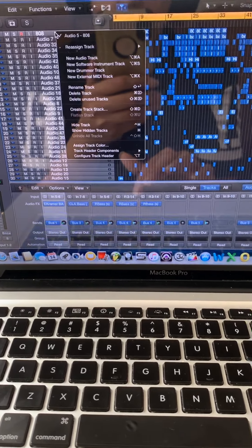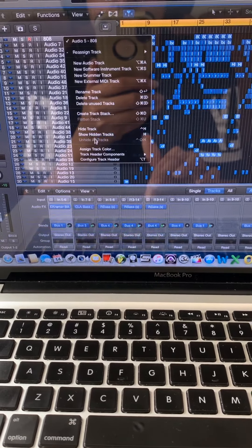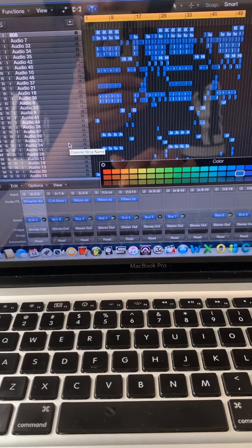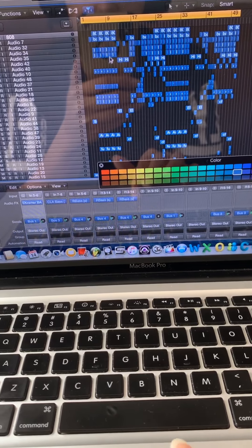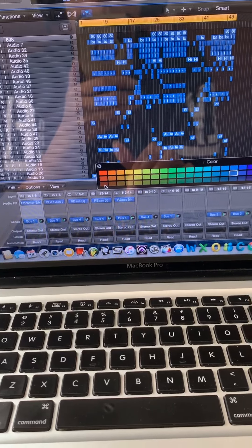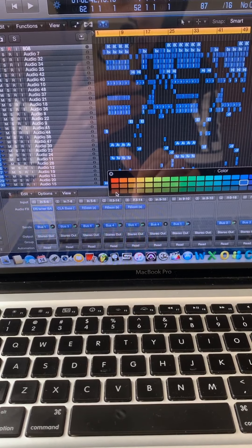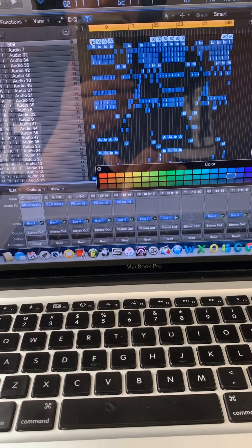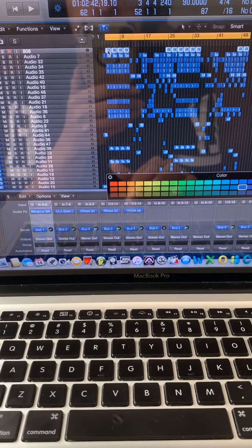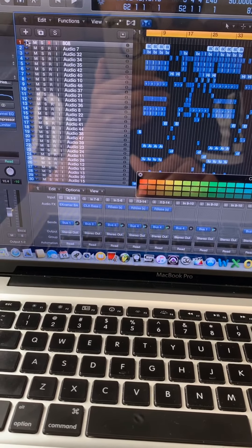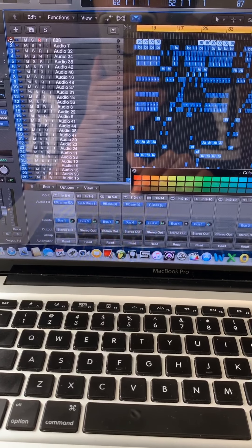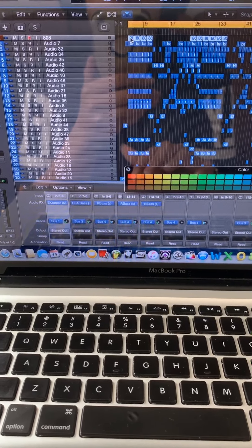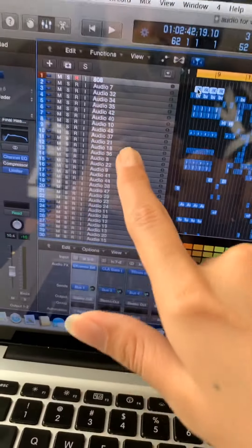I'm going to assign a track color. This is my color scale and it allows me to color the track so I can identify it quicker. For my 8 Away, I'm going to use this kind of brownish-reddish color — I always use that for my 8 Away, that's just the color I like to use.